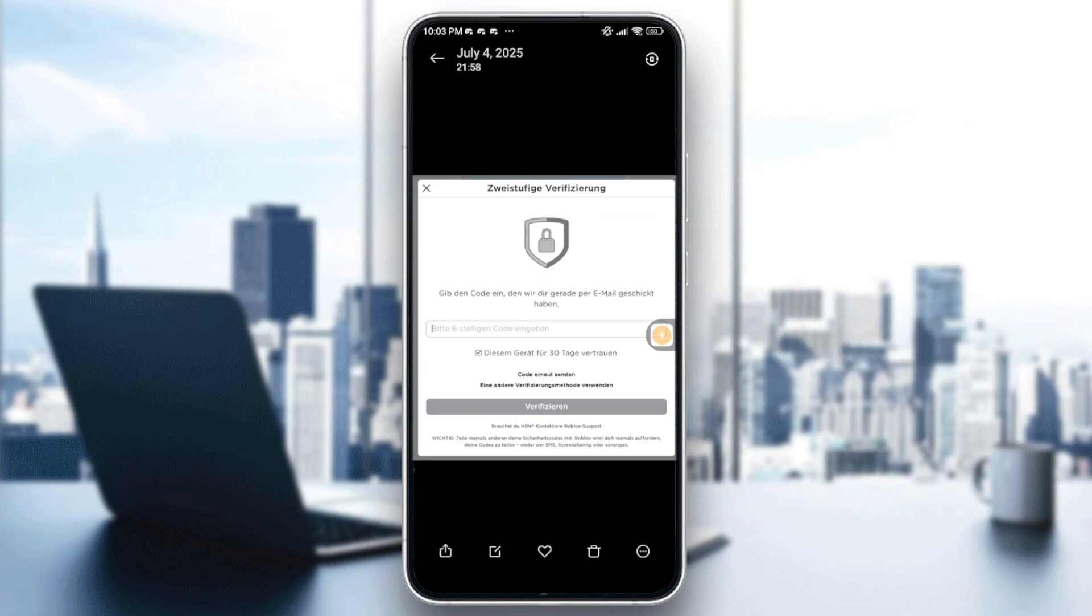Hello everyone and welcome back to another video. In today's video, I'm going to show you how to fix two-step verification not sending code or second-step verification not sending code.